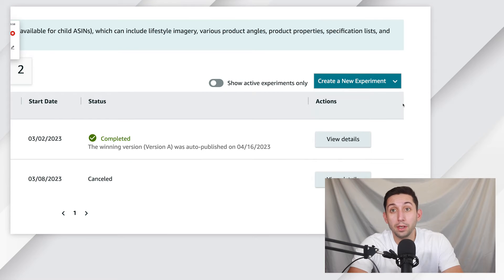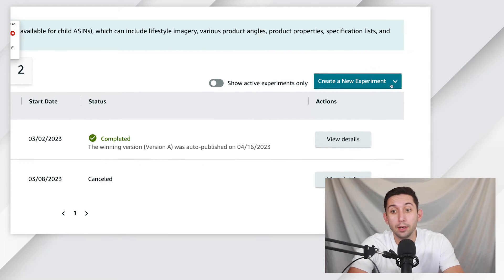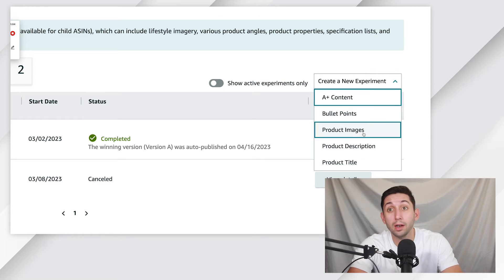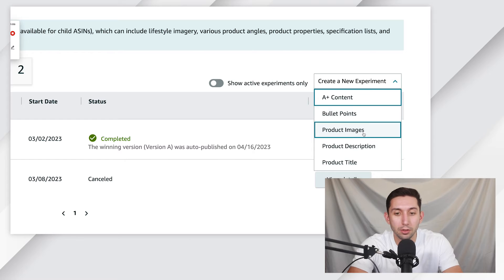Step number three, we're going to click Create a New Experiment here in the top right of the table, and then we're going to click Product Images to test our main image.